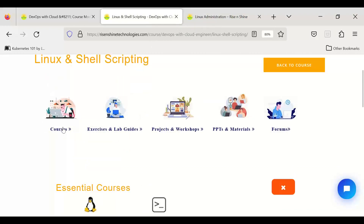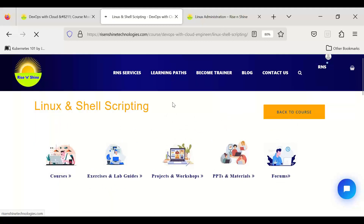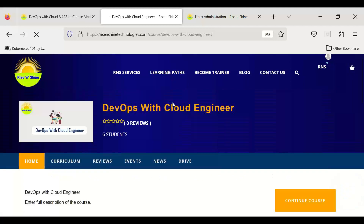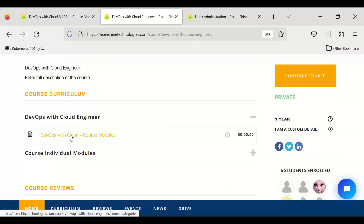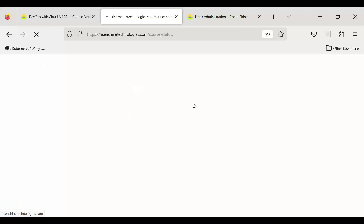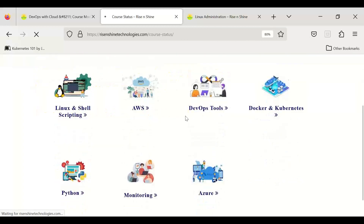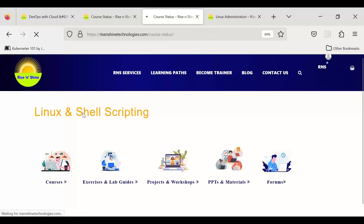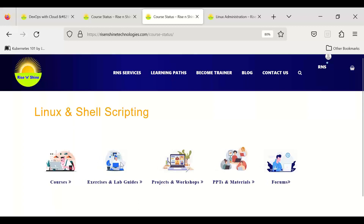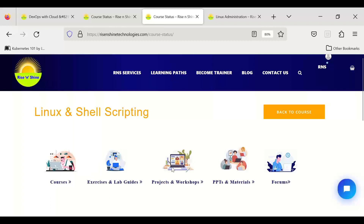You can find a list of all course sections from the portal. I'll cover each one in detail in separate videos. Overall, whenever you enroll, the DevOps with Cloud Engineer course is assigned. From the course modules page, you can navigate to a particular module — whether Linux, AWS, or DevOps — and within that module access courses, exercises and lab guides, projects and workshops, PPTs, materials, and forums.